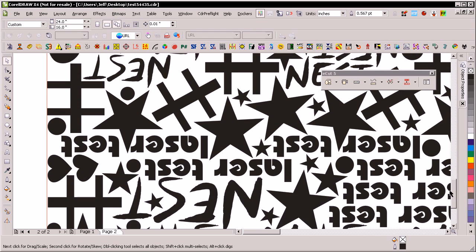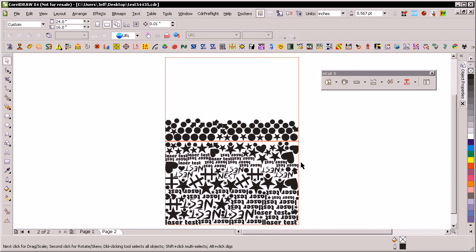So as far as nesting goes, you can see it looked for those empty spaces to put a star there. So it's very aggressive at nesting stuff.